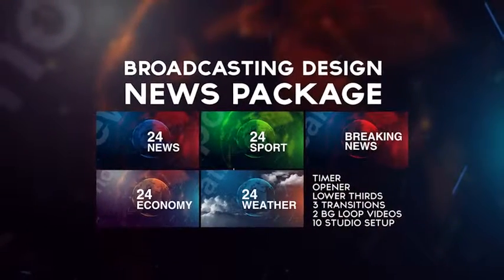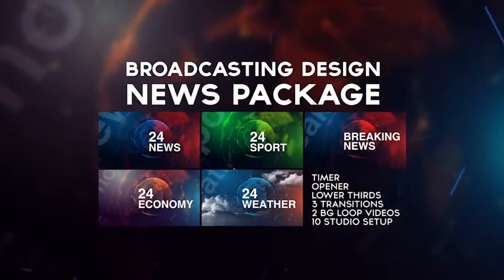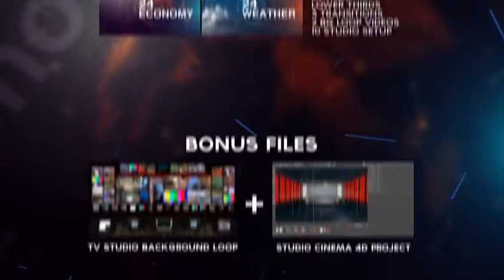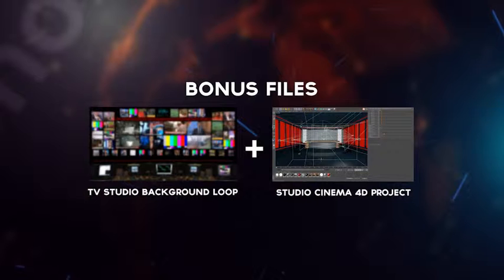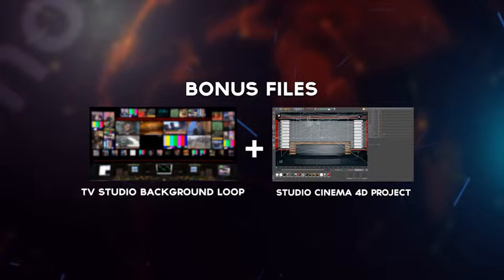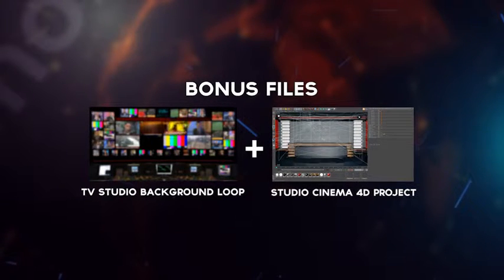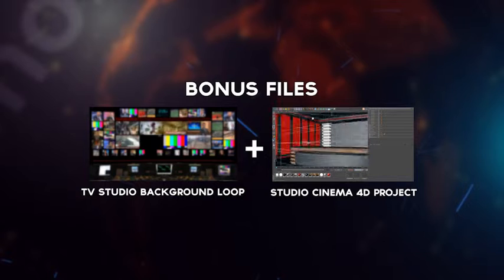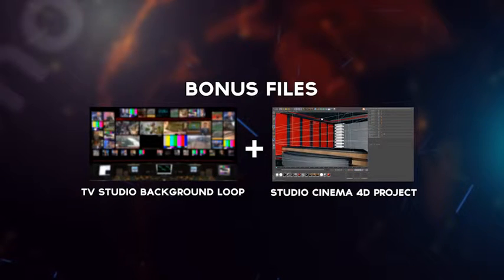Hi everyone, this is my new project, Broadcasting Design News Package. This project included two bonus files, TV Studio Video Loop, and Studio Cinema 4D Project.